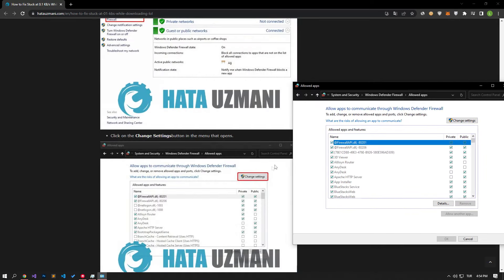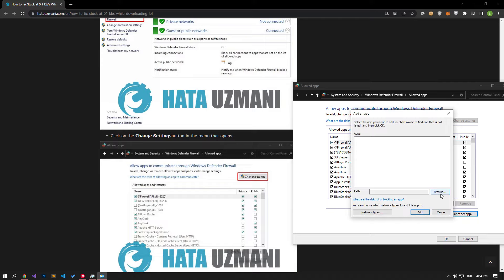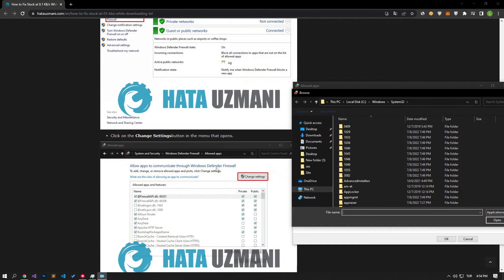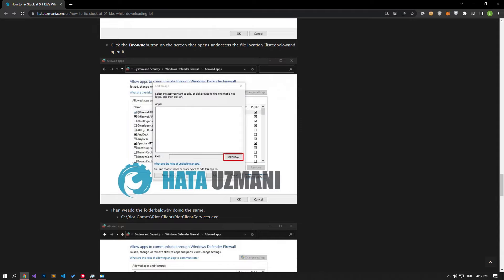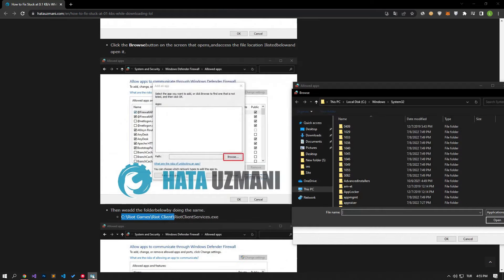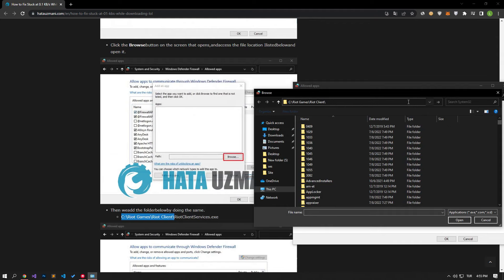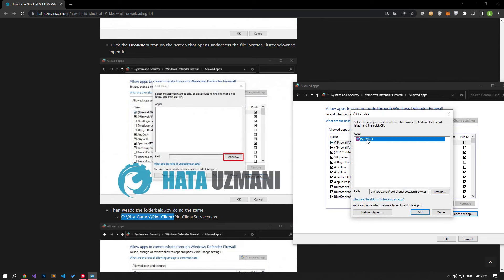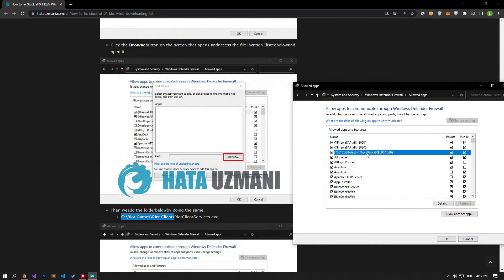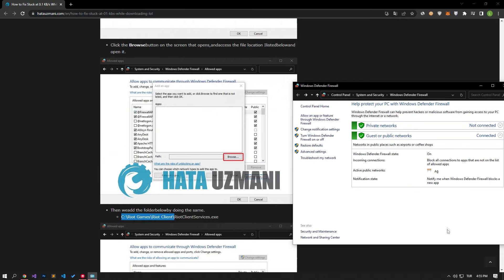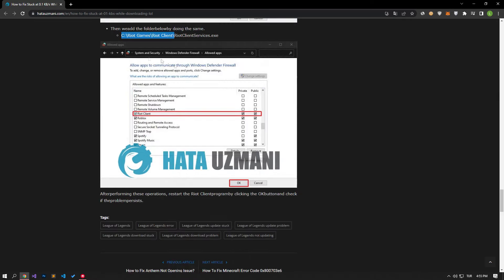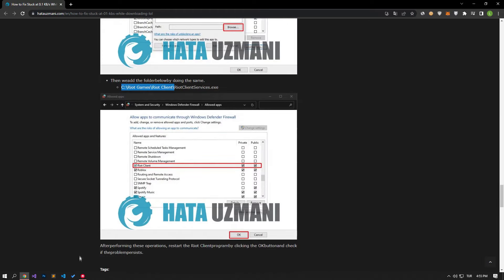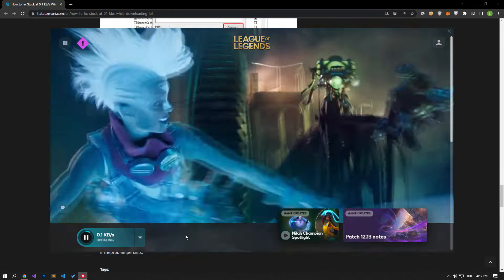Click the Change Settings button in the menu that opens. After clicking the button, the Allow Another Application button below will be active. Let's click this button. Let's open the file location I listed below by clicking the Browse button on the screen that opens. Then we add the folder I accessed in the video by doing the same. After performing these operations, restart the Riot Client Program by pressing the OK button and check if the problem persists.